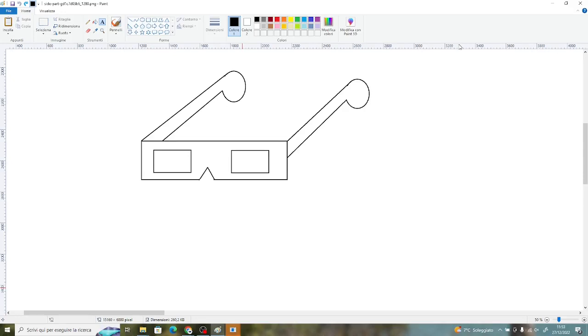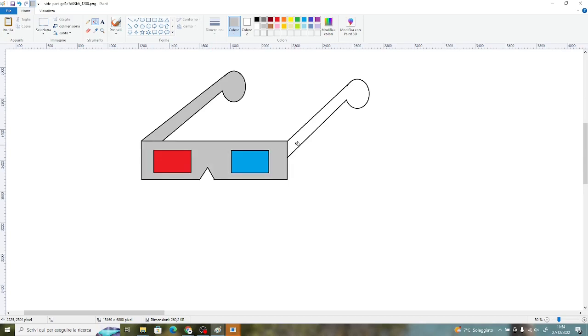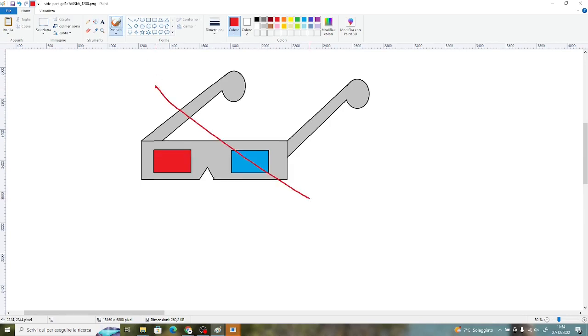You'll probably remember how cinemas used to show movies in 3D. They gave you a pair of glasses like this, with a red lens here and a blue lens here. The image projected was also a bit different. Now they use a different technology. But what if I told you that you do not need any glasses at all to visualize 3D images.